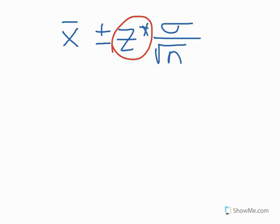So we're going to do an example here in just a minute to see what that looks like. In question 7, in fact, we're going to find a z star. Number 7, 10-7, which is on page 632. Take a moment to read that question, and then we'll go ahead and calculate it together.